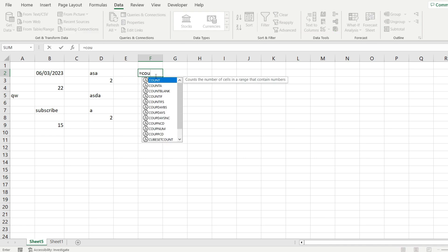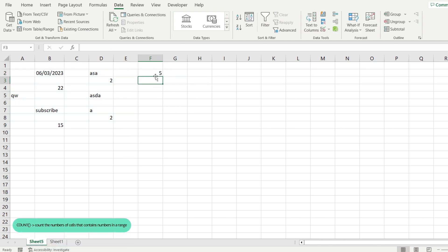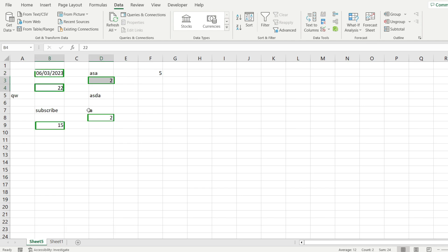And if I try to do that and use the count function to count the same range, notice how I only get five, which is the number of cells that contain numbers in my spreadsheet.